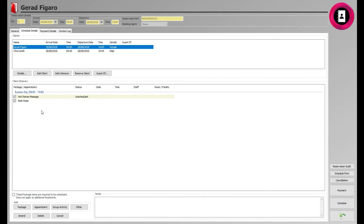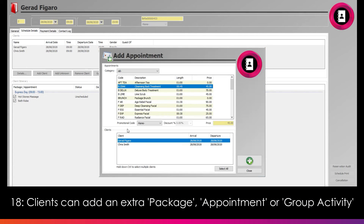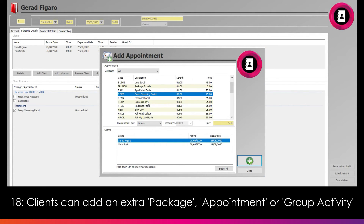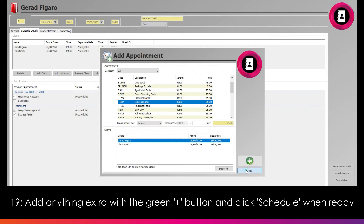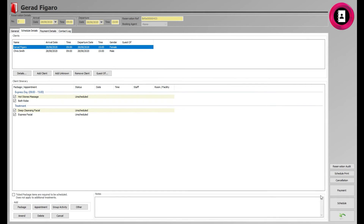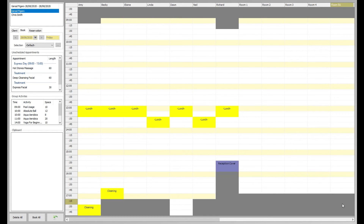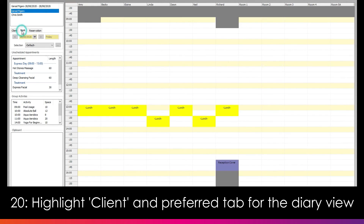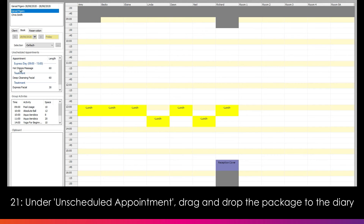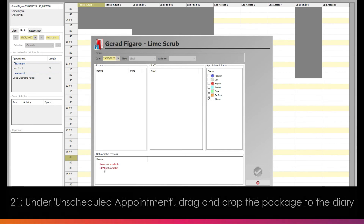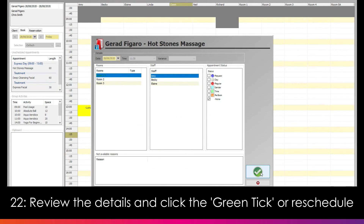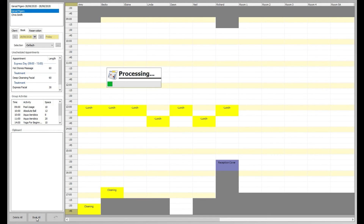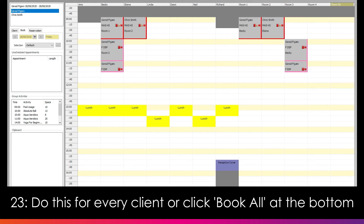Should the client wish to add any additional items to their package, they can do this through the Package, Appointment or Group Activity buttons at the bottom of the Schedule Details tab. You can then select the appropriate items and add these on with the green plus button. Once the clients are ready, click the Schedule button. You will be taken to a booking screen. First, highlight the client in the top left and click your preferred tab to show the booking diary, such as Book. Then, under Unscheduled Appointments, select the package and drag and drop this to the preferred slot in the diary on the right. If there are any reasons blocking the booking, this will then be shown, otherwise you will be able to review the details and click the green tick. You will need to do this for every client, or you can click the Book All button at the bottom to automatically schedule these.